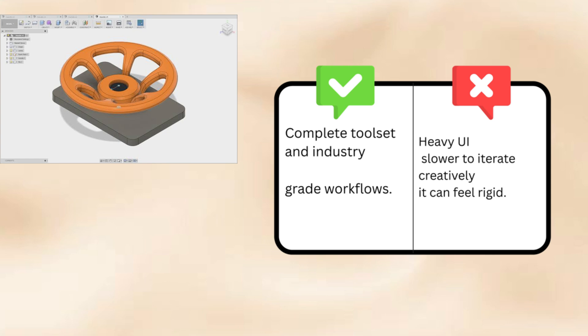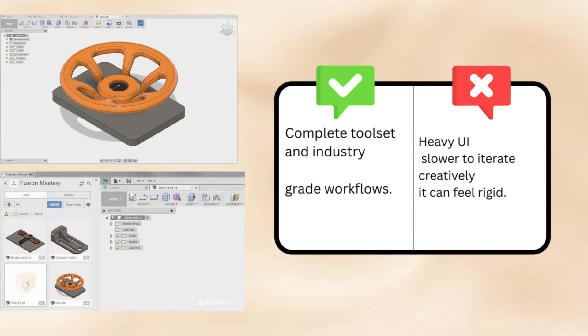Fusion pros: complete toolset and industry-grade workflows. Cons: heavy UI, slower to iterate, and it can feel rigid creatively.